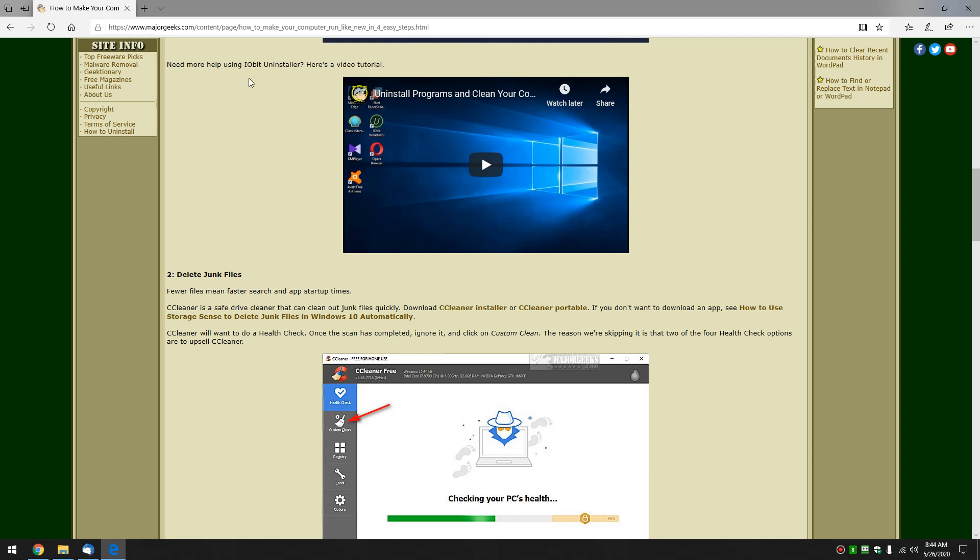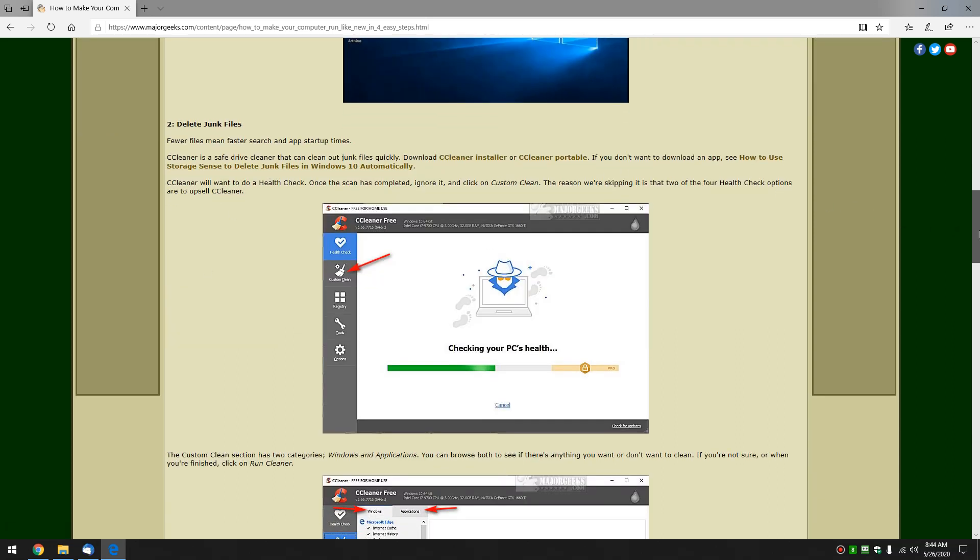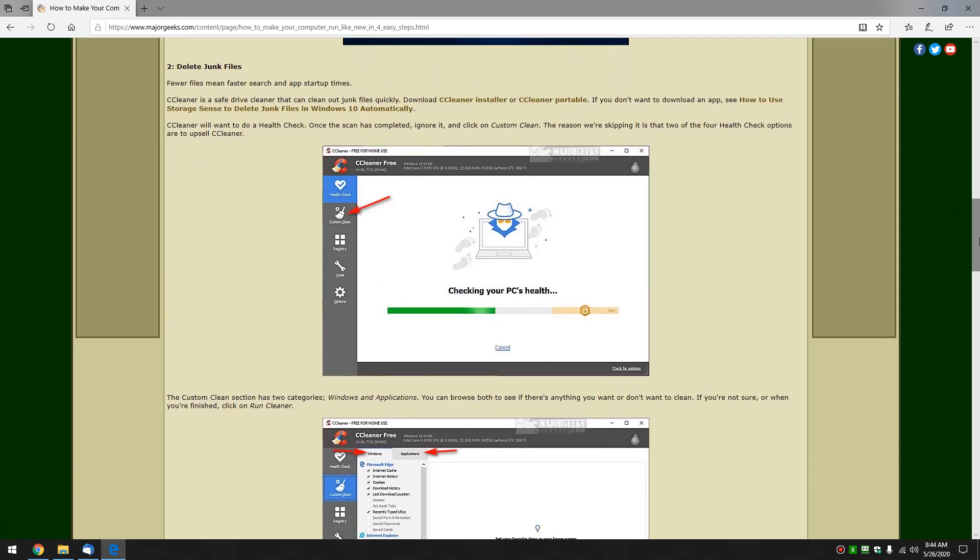There's a video on using iobit uninstaller right here - it's a couple years old but if you want to walk through on that feel free. Now we got all the junk out of here, let's get rid of some more files by deleting junk files.